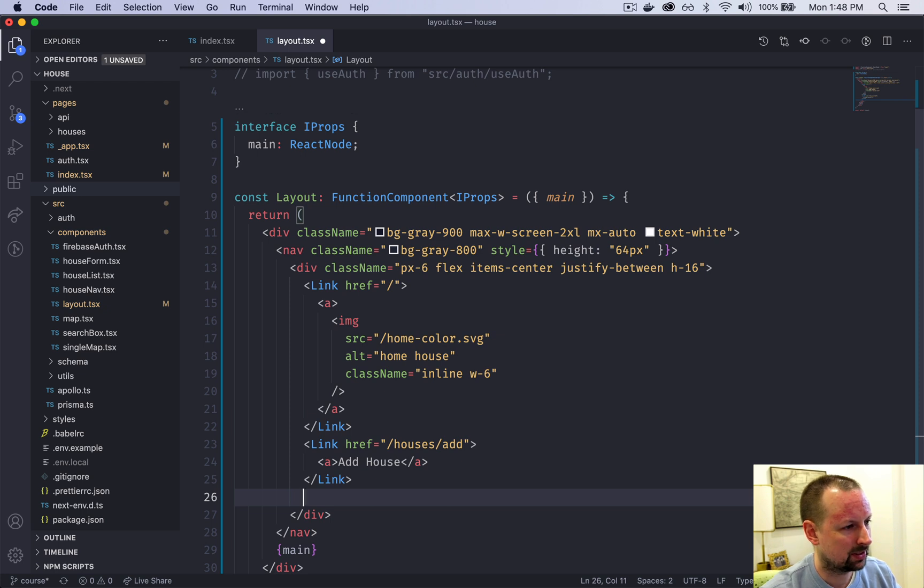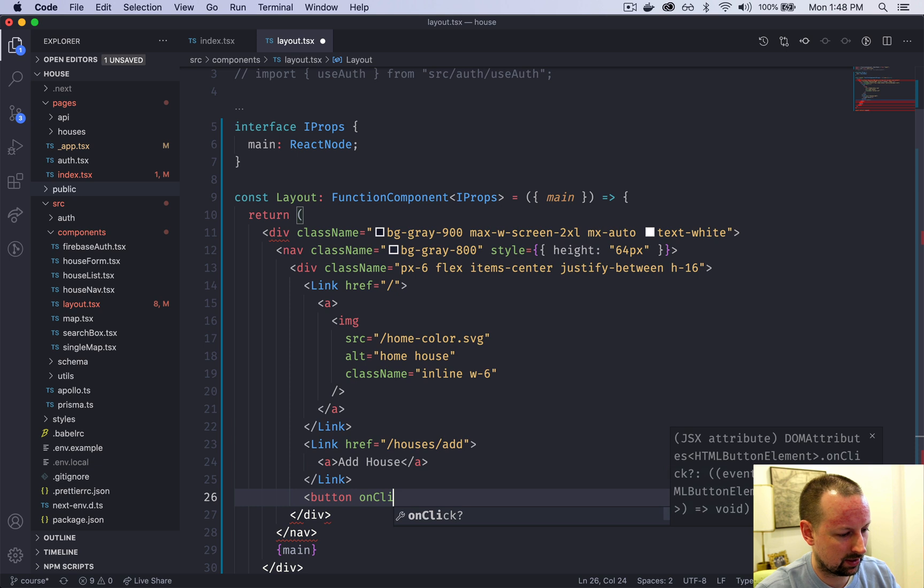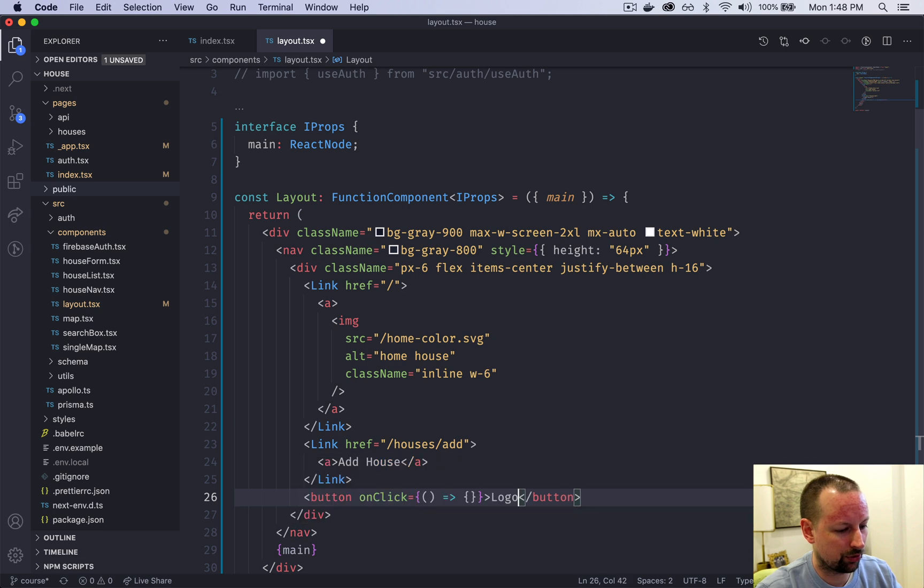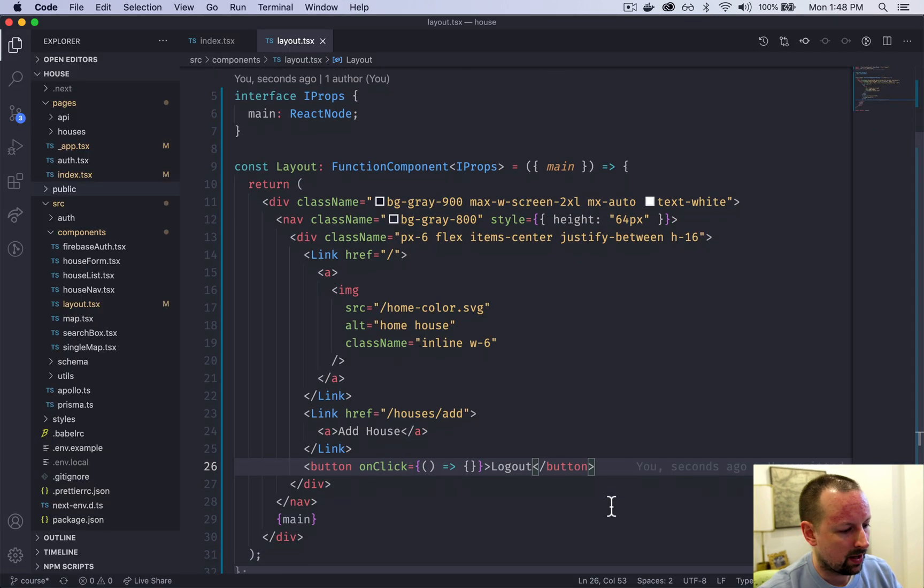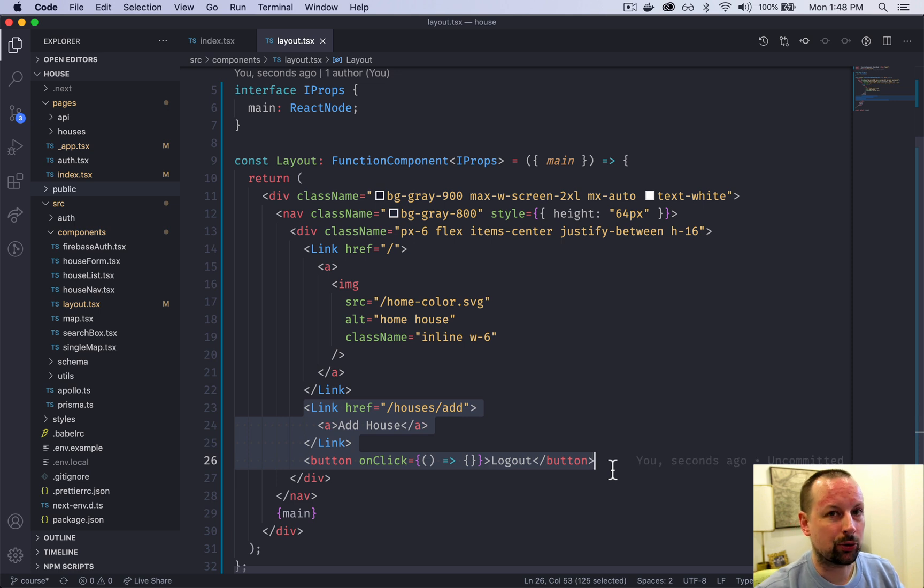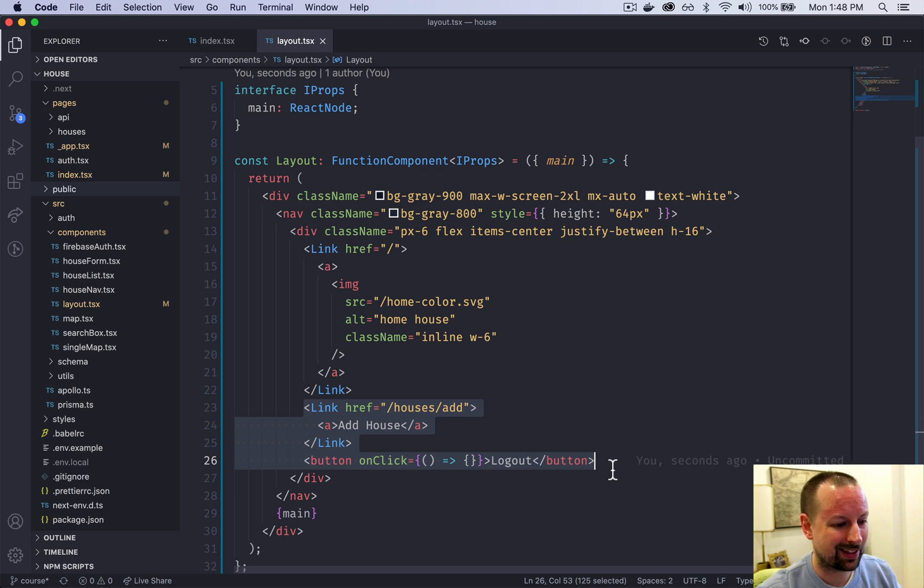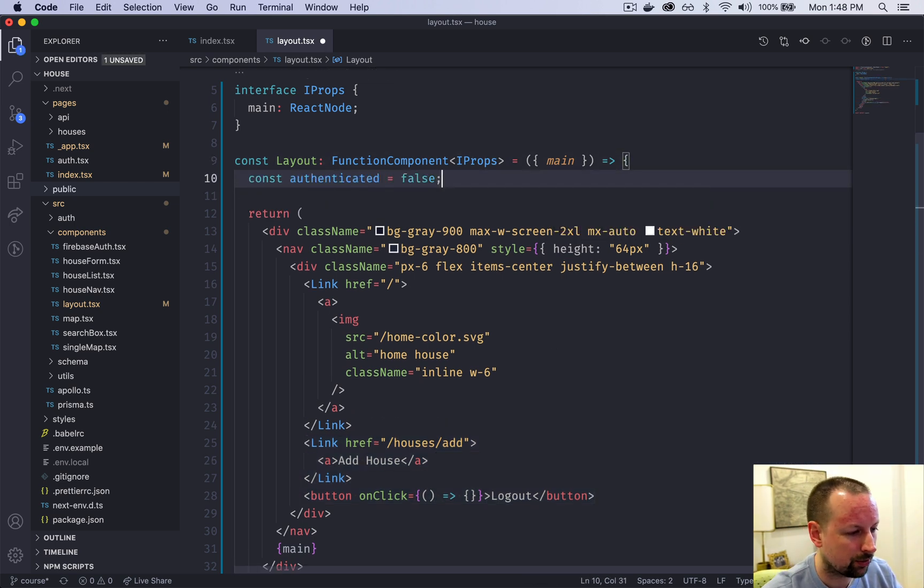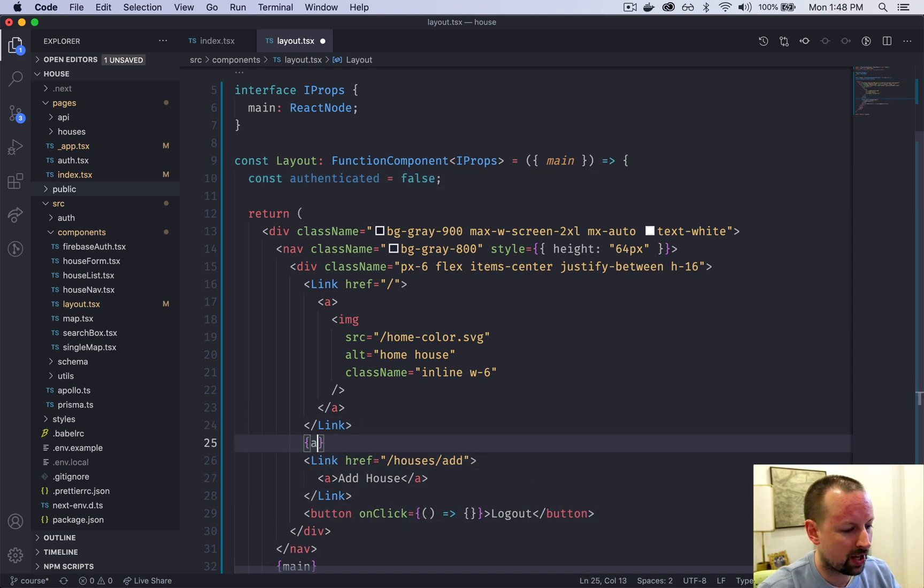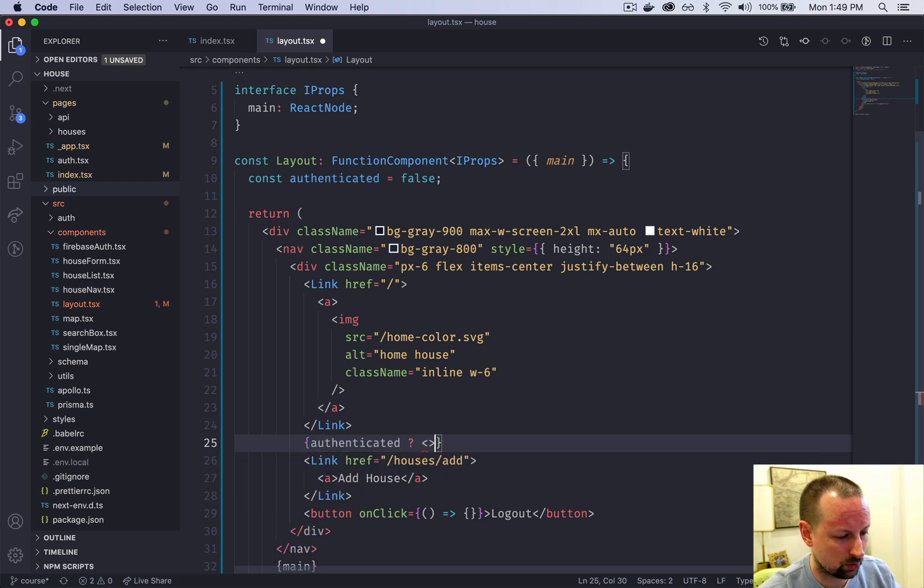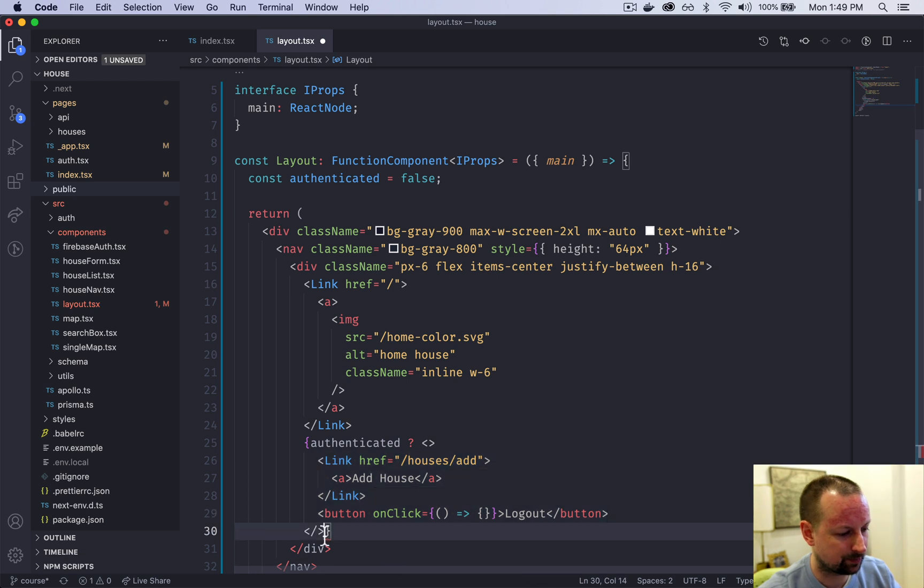We're going to add another one to log the user out. On click we'll do something that we'll come back to and we'll just say log out. But really we only want to show these when the user is authenticated. Because we haven't built the authentication system yet, for now I'm just going to say that authenticated is false. We'll only show these when the user is authenticated, so we'll do that by putting a ternary. If authenticated is true, we will create a fragment and move these things into the fragment.